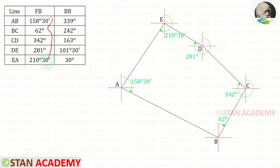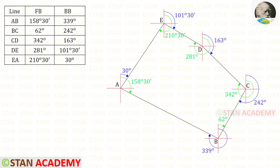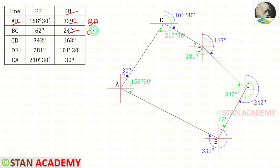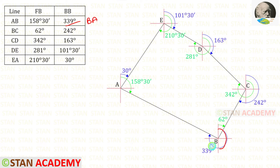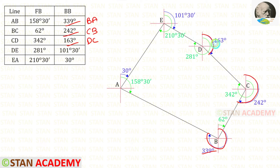Now let us indicate the fore bearings in the traverse. All readings are taken in the clockwise direction from north. Now let us indicate the back bearings. Back bearing is the reverse of the fore bearing: B to A is 339°, C to B is 242°, D to C is 163°, E to D is 101°30', and A to E is 30°.